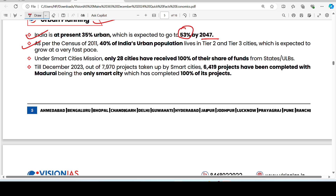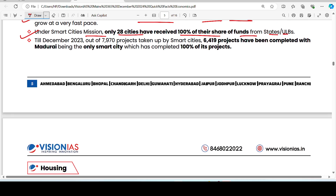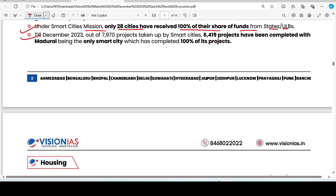As of 2011, 40% of India's urban population lives in Tier 2 and Tier 3 cities. Under the Smart Cities Mission, only 28 cities receive 100% of their share of funds from states and ULBs. Out of 7,970 projects taken up by smart cities till December 2023, 6,419 projects have been completed, with Madurai being the only fully complete smart city.